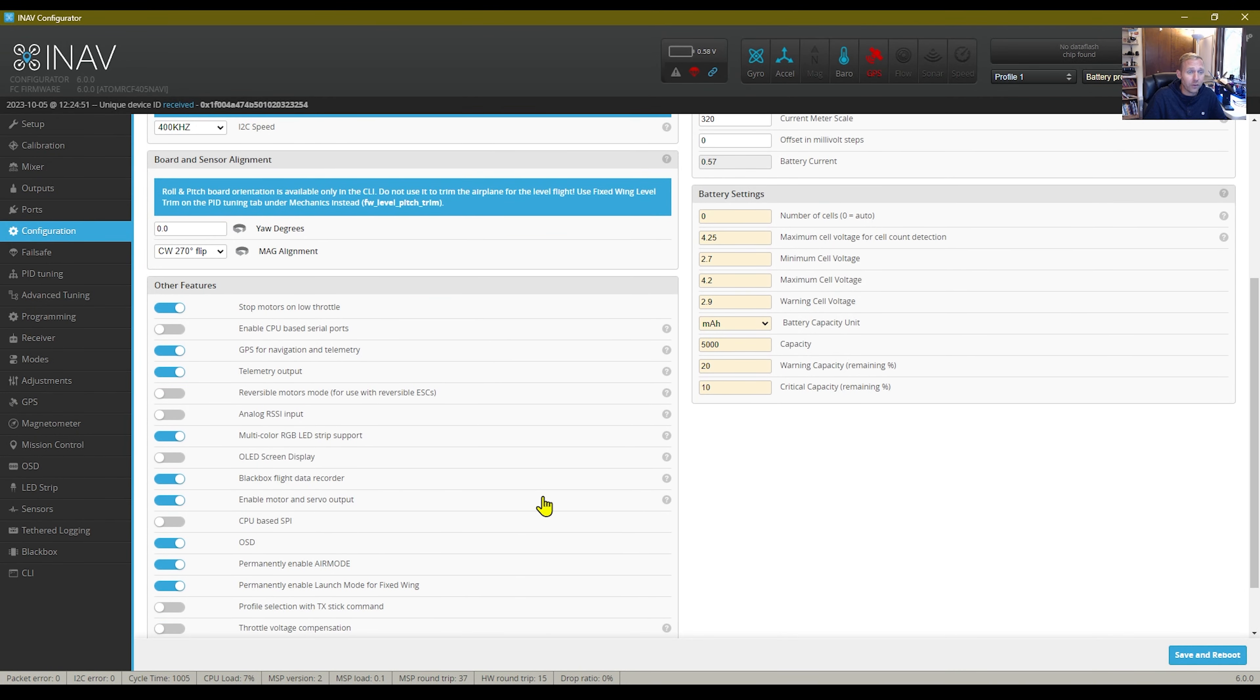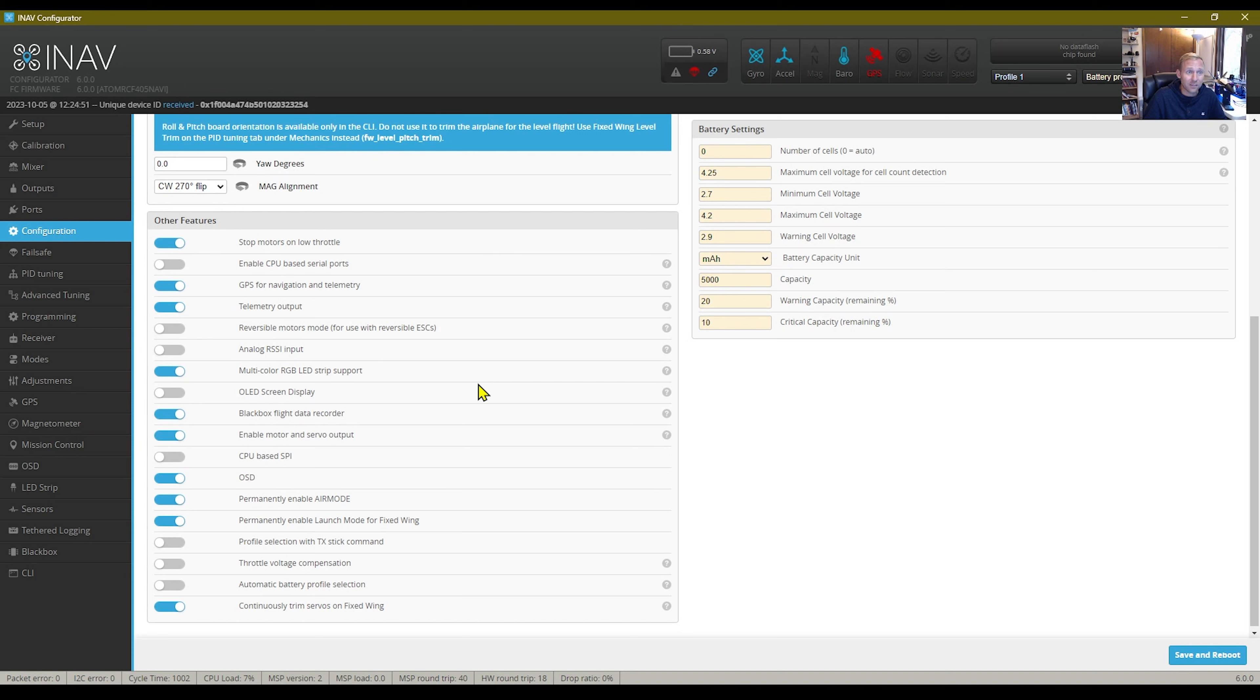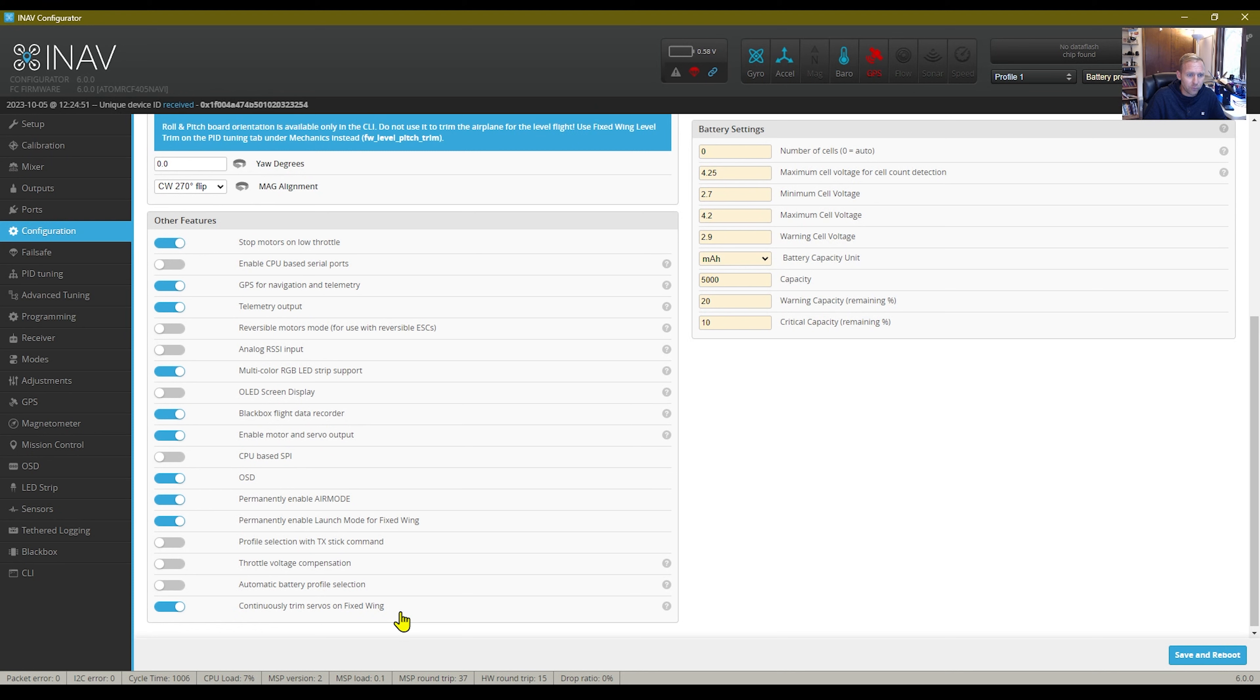All the configuration was left. The only thing that I think I did was I had to enable my GPS for navigation and telemetry. I also continuously trim servos. I disable my profile selection with the transmitter stick.